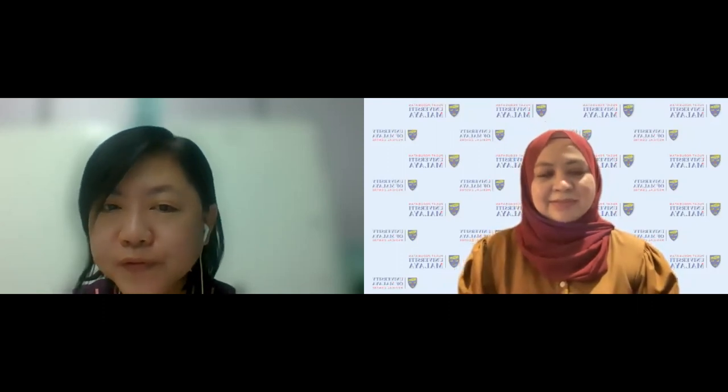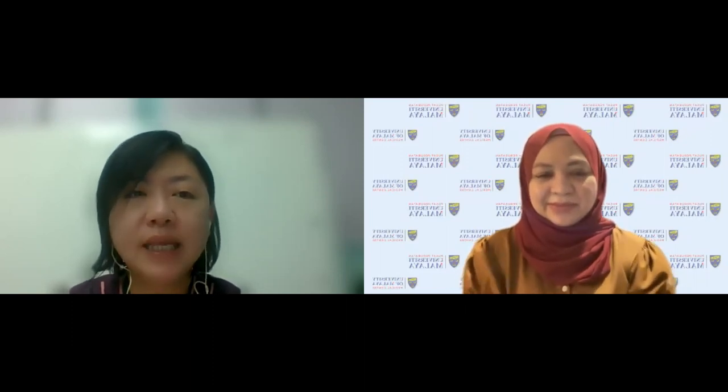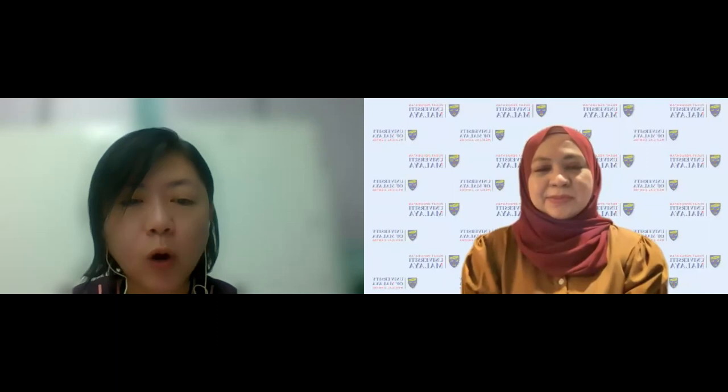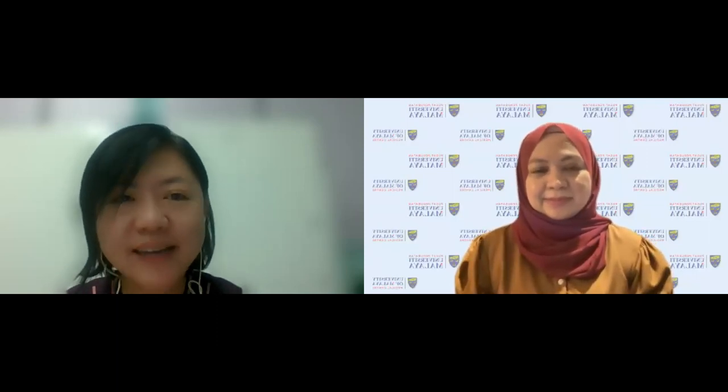Any more questions? If there are no more questions, I would like to close the session. This is Webinar 51, the last one for this year. Thank you everyone for spending your time attending this webinar. Have a nice day and Happy New Year to all. See you in the next year. Bye.